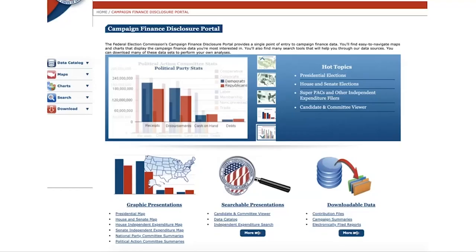Even though the website content was organized in a way that made sense to the organization — all the Form C information on the Form C section — there was no way to find information in the way humans understood it, which was: 'What is this candidate doing?' So when we approached that website, we turned all the data into an API, and then organized the content around the way people understood it — you could find things based on the candidate you were looking for or the donor you wanted to look up.